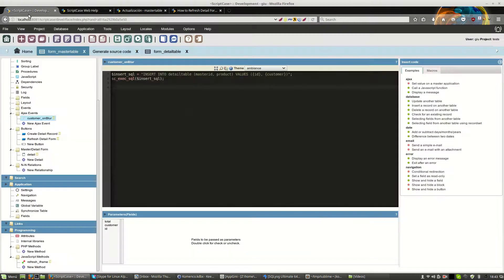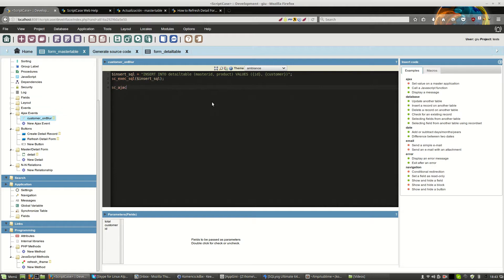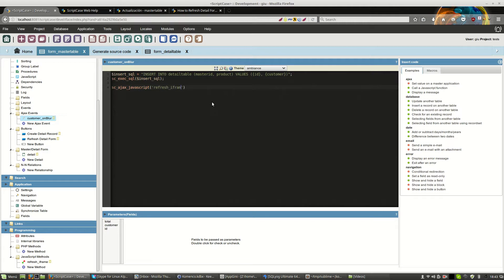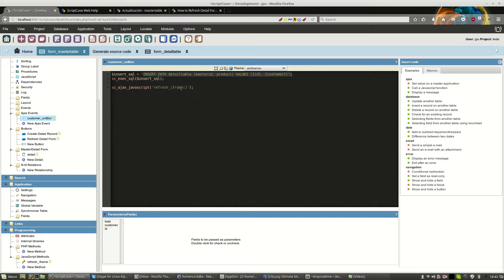Then, we will use this macro to call the created JavaScript method. We call the scAjaxJavaScript, calling our referenceiframe method without problems. Now, the idea is that when customers lose the focus, a new record will be created and detailed and the detail block will be refreshed.